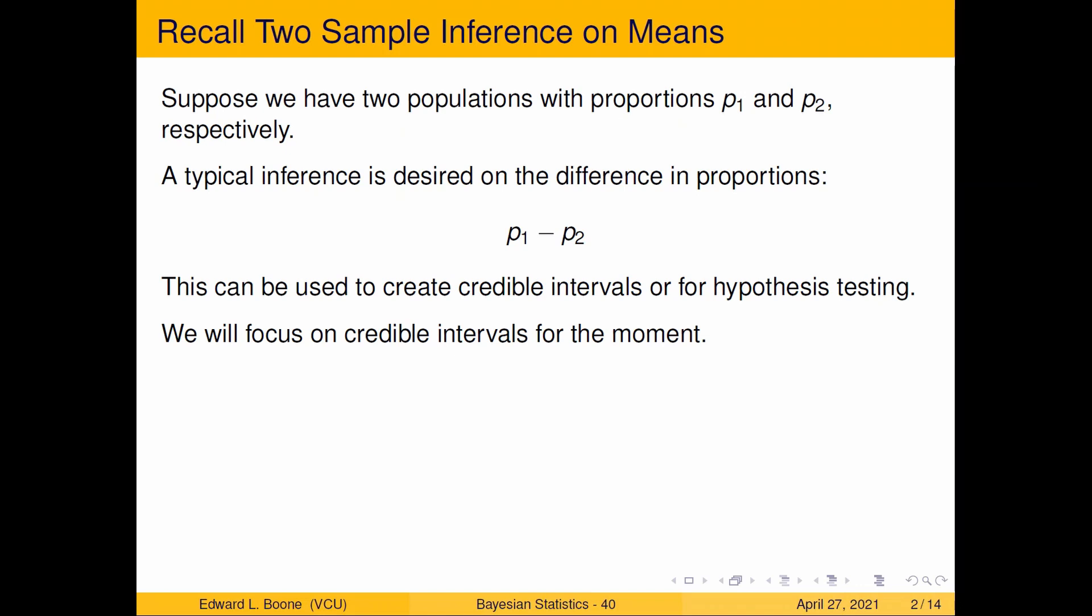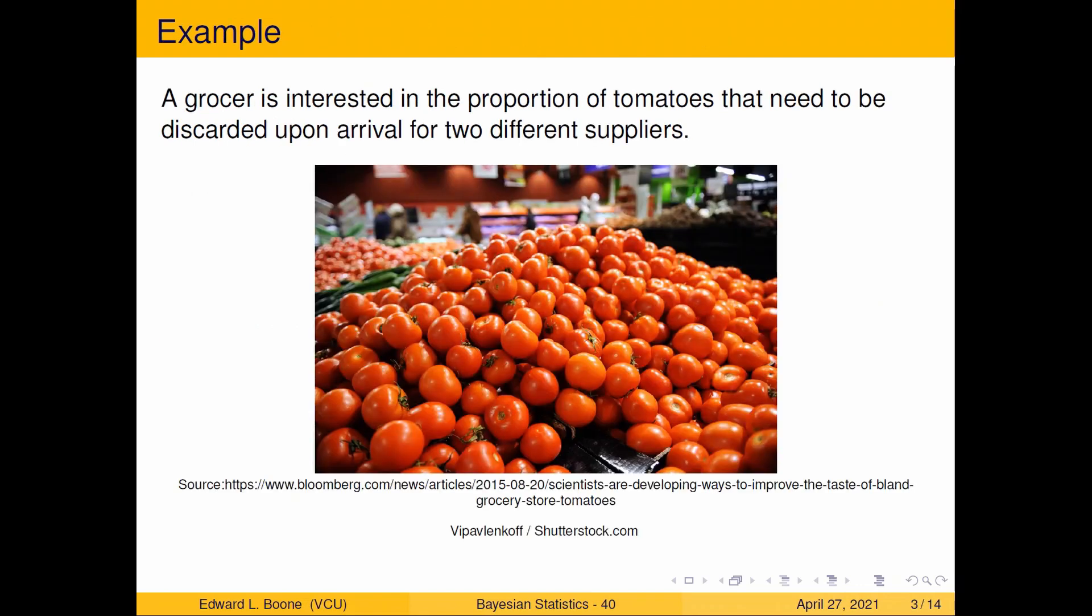You can use this to create credible intervals and that's what we're going to do. We'll talk about Bayes factors later, but right now we're just getting used to using JAGS and how to do some basic calculations with it.